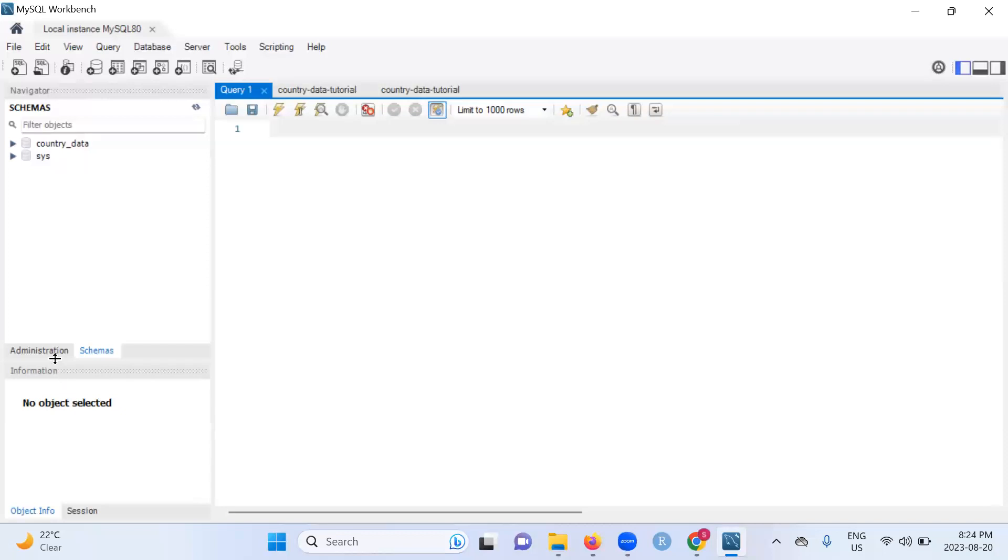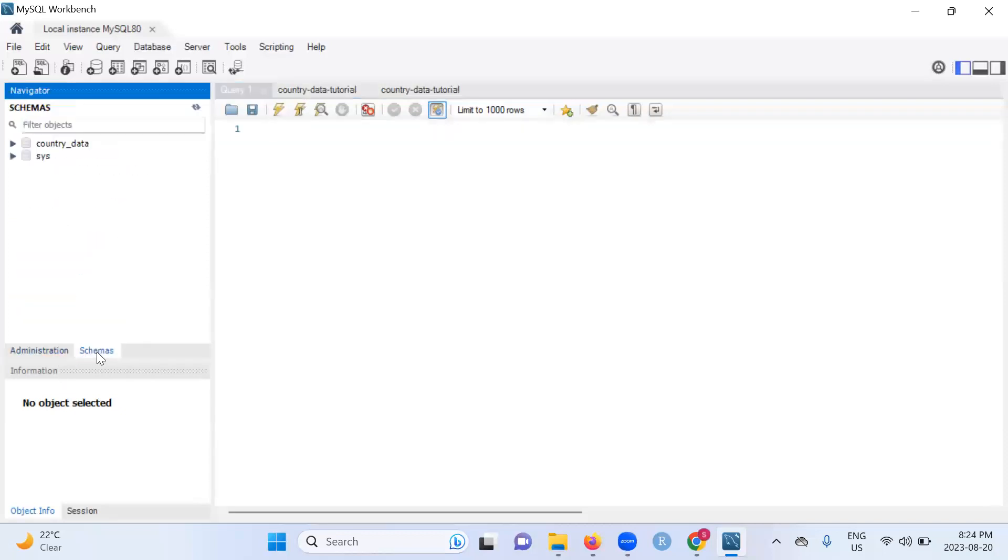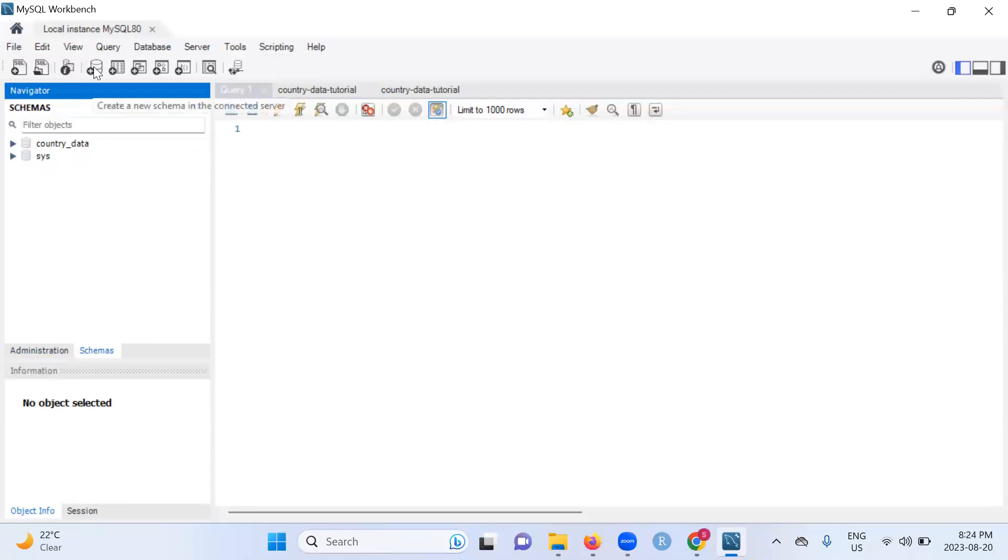We already have schemas. There's administration and there's schemas. As you can see, we have two databases here: country data and sys. Country data is something that I put here, sys comes with MySQL. So now we want to introduce a new database. What do you do? Come to this icon, create a new schema.